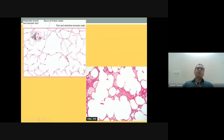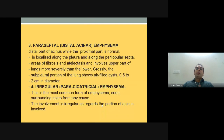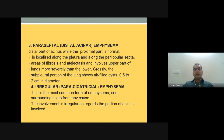In panacinar emphysema, individual alveoli have coalesced together and the septa are broken due to the action of proteases. In paraseptal (distal acinar) emphysema, the distal part of the acinus is involved while the proximal part is normal. It is localized along the pleural and perilobular septa, with areas of fibrosis, and the subpleural portion shows air-filled spaces 0.5 to 2 centimeters in diameter.